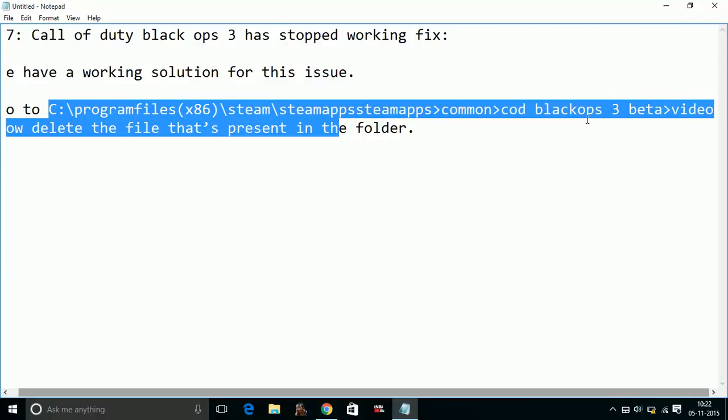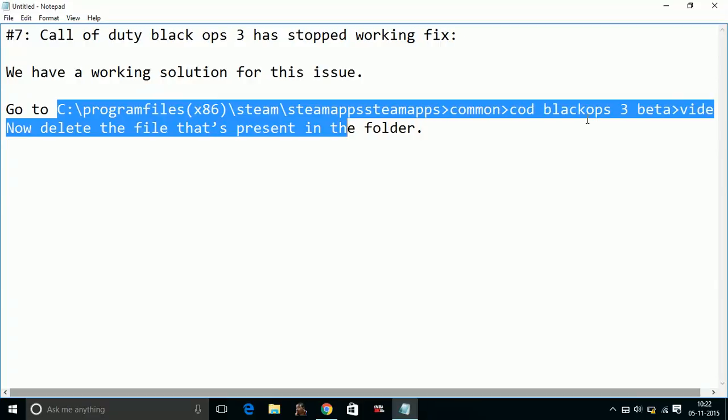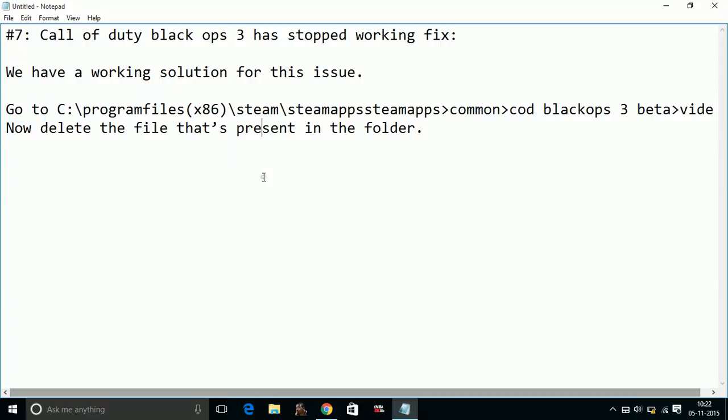In that folder, go to Video. In the Video folder, delete the file that's present in the folder. Once you have deleted the file, the error 'Call of Duty Black Ops 3 has stopped working' will be fixed.